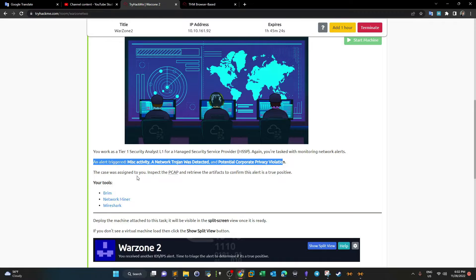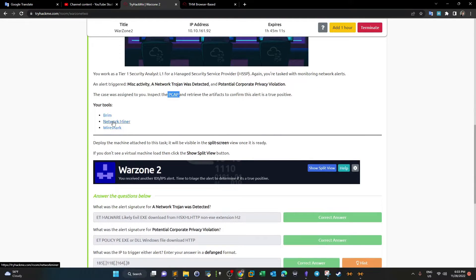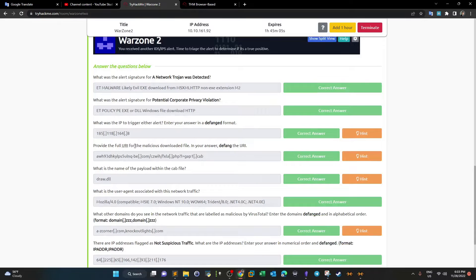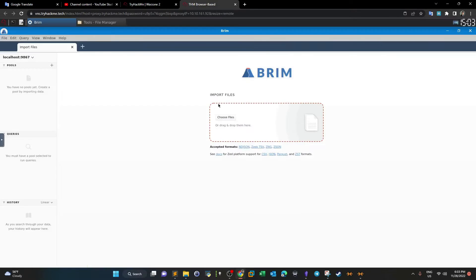What matters is that we got the PCAP from the team. As a security analyst, you're required to analyze the PCAP using network analysis tools to extract artifacts, inform your team what happened, the reason, the impact, and the lessons learned from this incident.